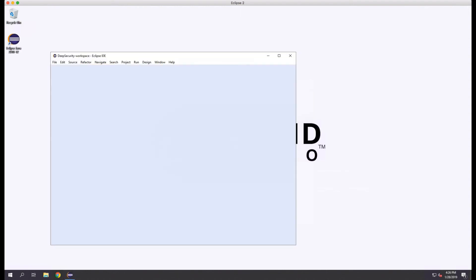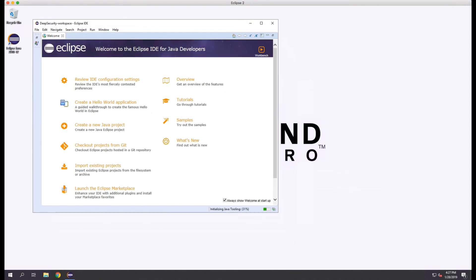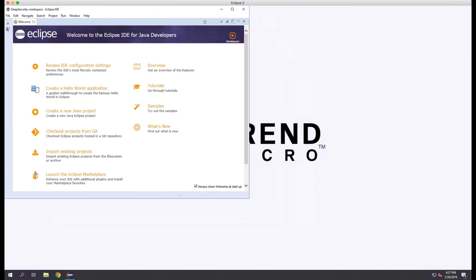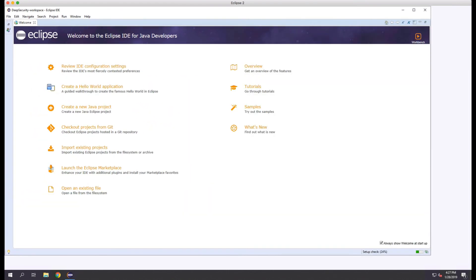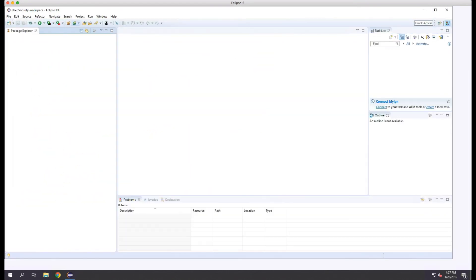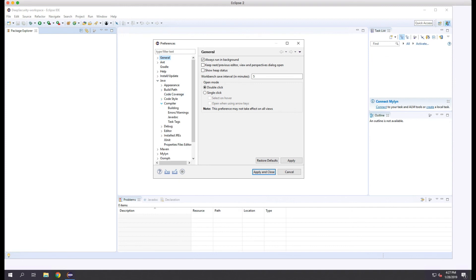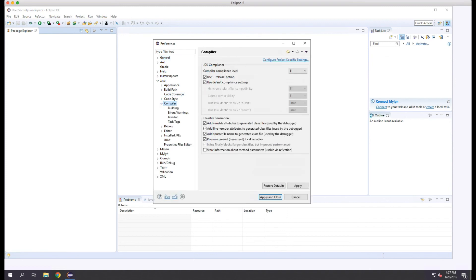Once Eclipse launches, we'll just verify that the Java compiler is set correctly. To do this, we'll go to Window, Preferences, Java, and Compiler. Here we'll verify that the level is 11, which corresponds to the Java JDK that we just installed.